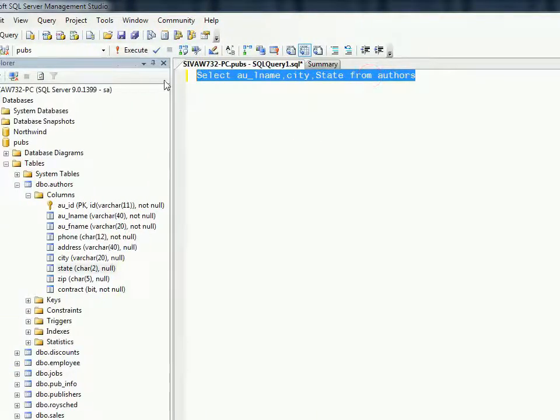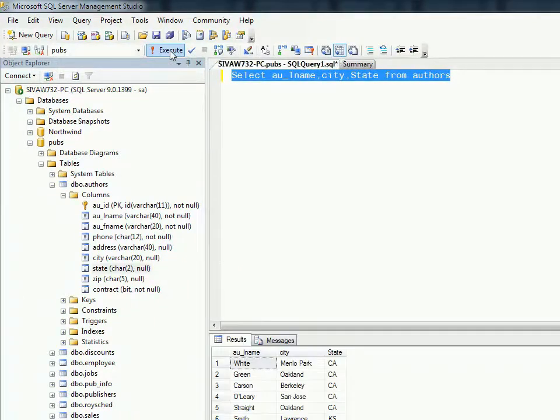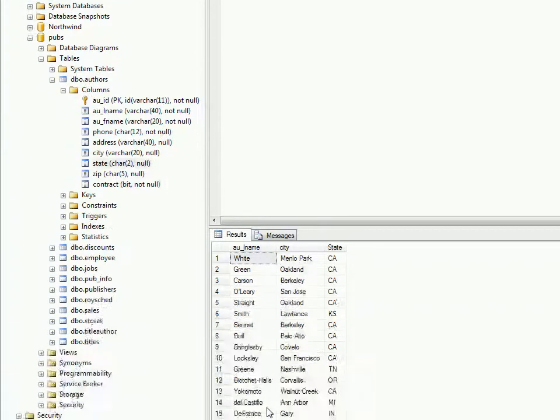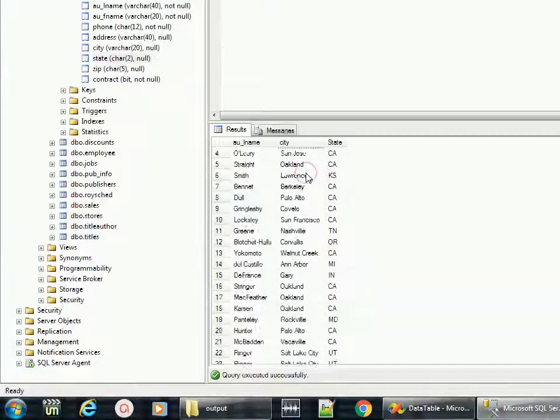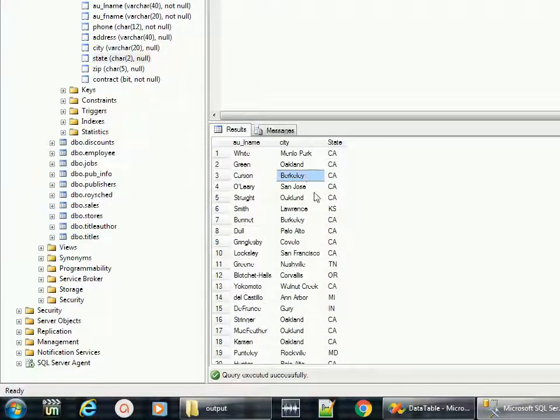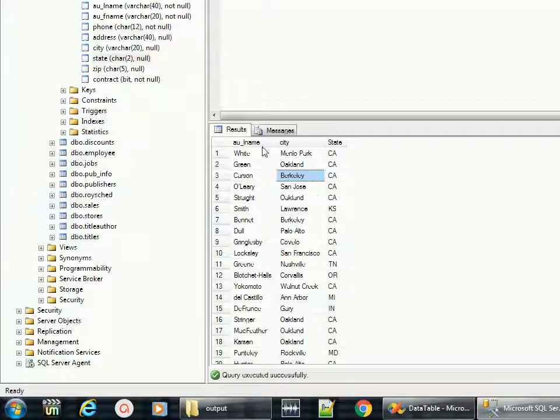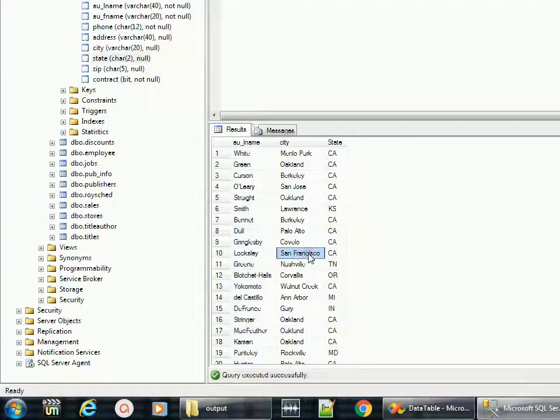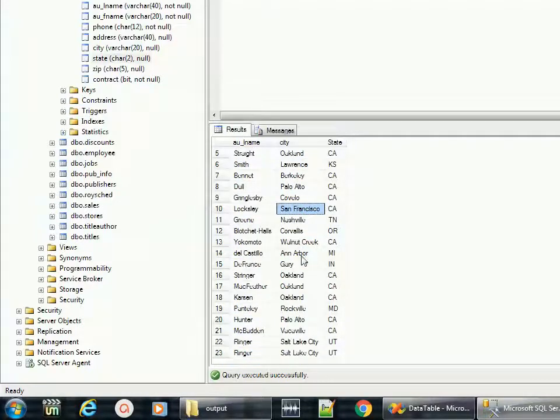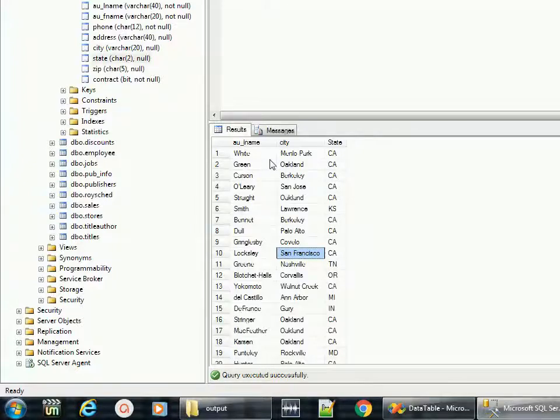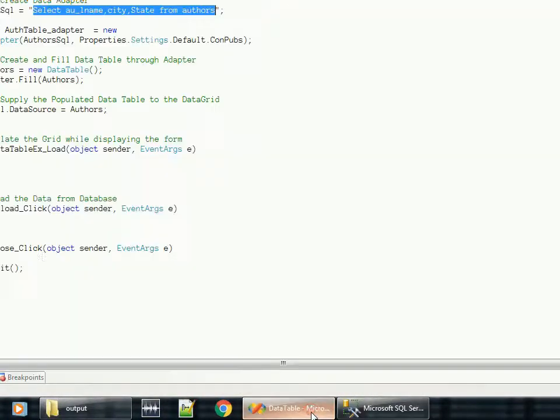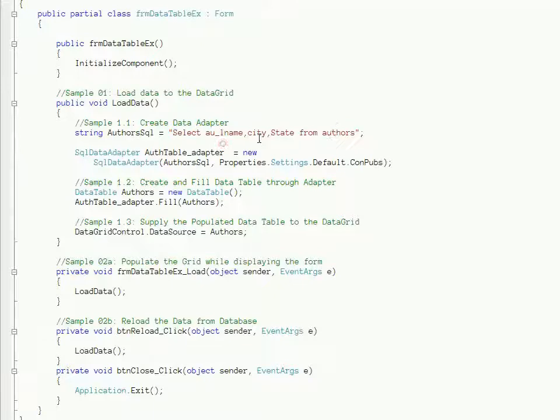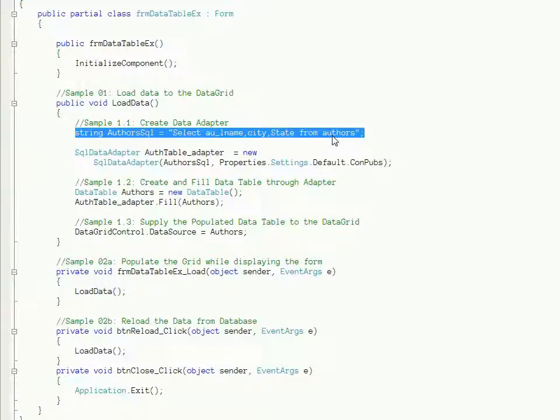There are two advantages. One, you can check the syntax and everything is correct. Another thing, you can look at the data and make sure you are getting the expected data. Here I can make sure that I need author's last name, city, and state, so I'm getting those data and there are almost 23 rows that exist in this table. That's the first statement - I'm forming a SQL string for the data I need to retrieve from the SQL Server database.